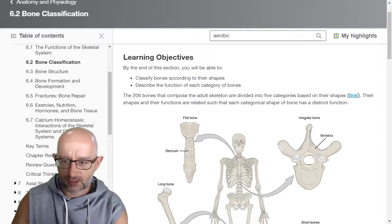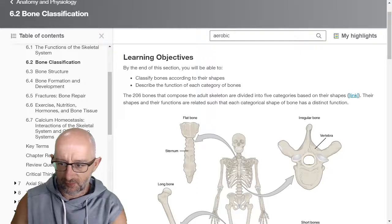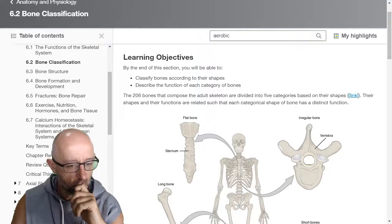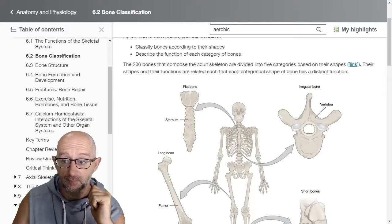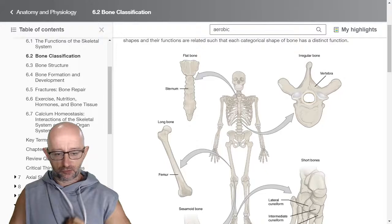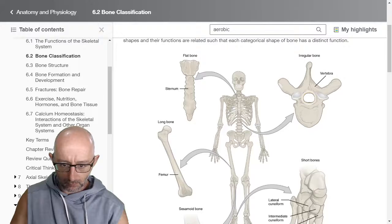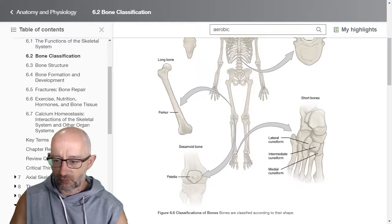We have 206 bones that comprise the adult skeleton, categorized into five categories based on their shape. In anatomy, form equals function and function equals form — the shape of the bone kind of tells us what its job or role is. We've got flat bone, like the sternum; irregular bone, like the vertebrae; long bone, like the femur — the leg bone; short bones, which you find in your feet and hands; and these really unique bones called sesamoid bones. One example is the patella.